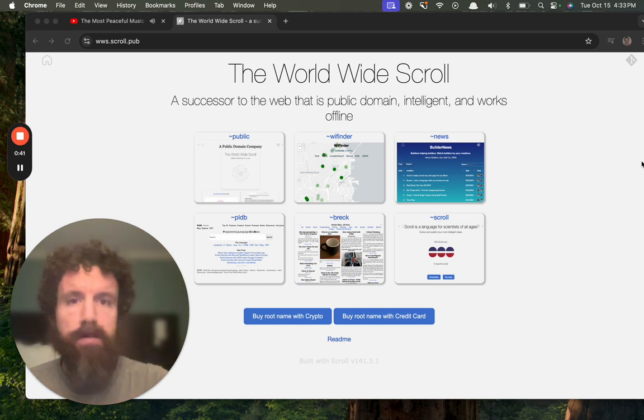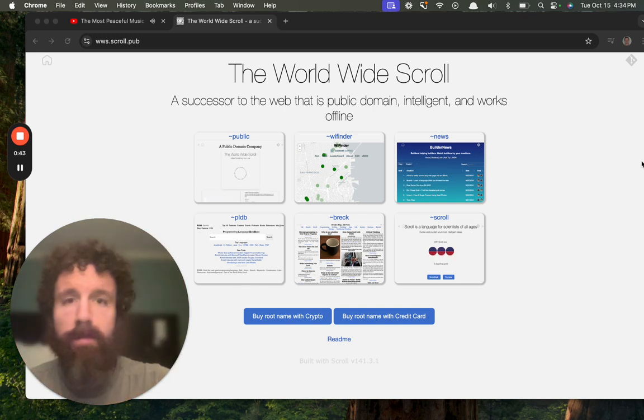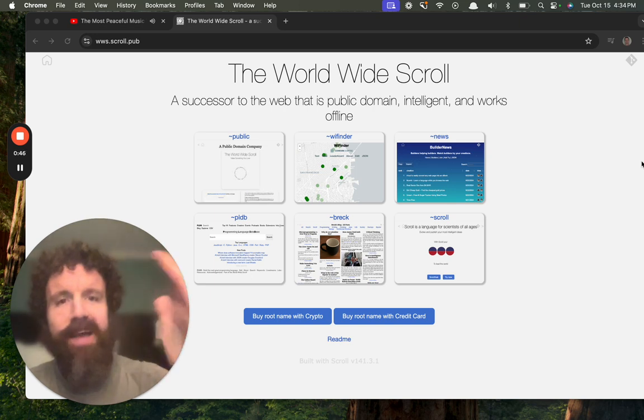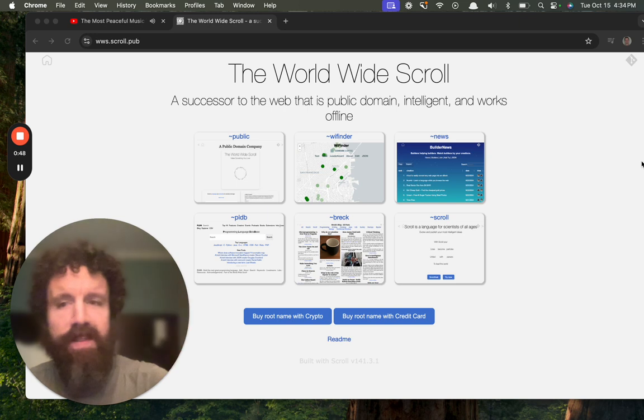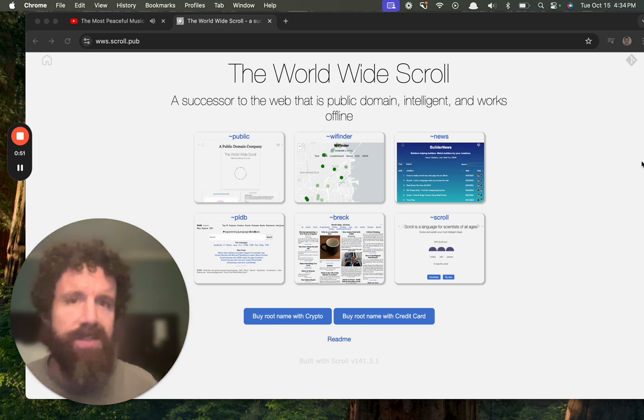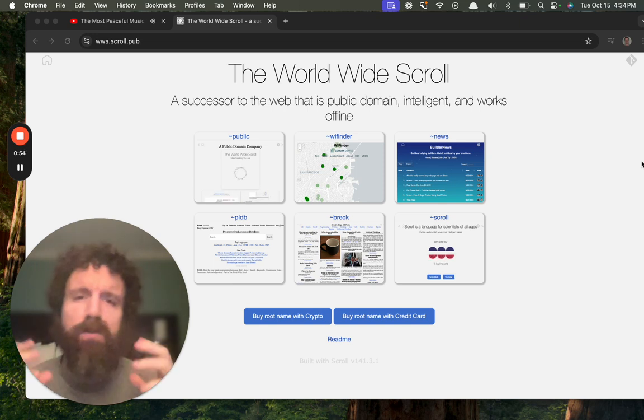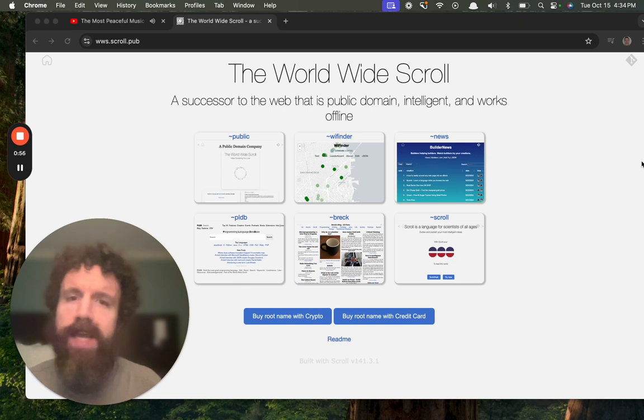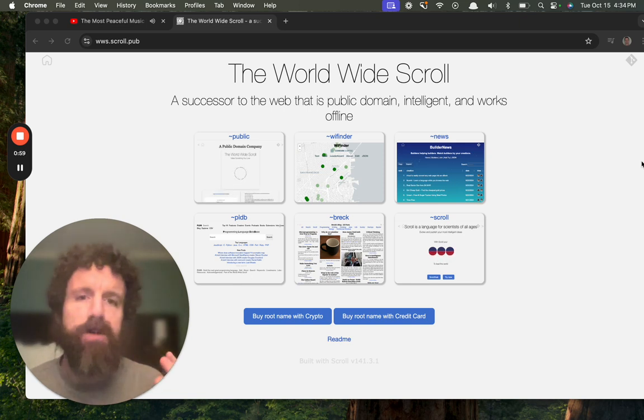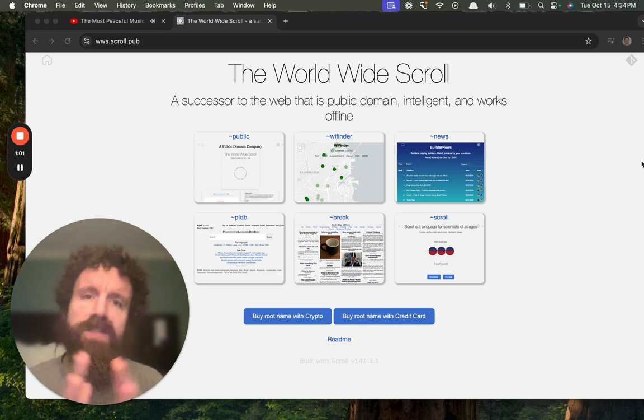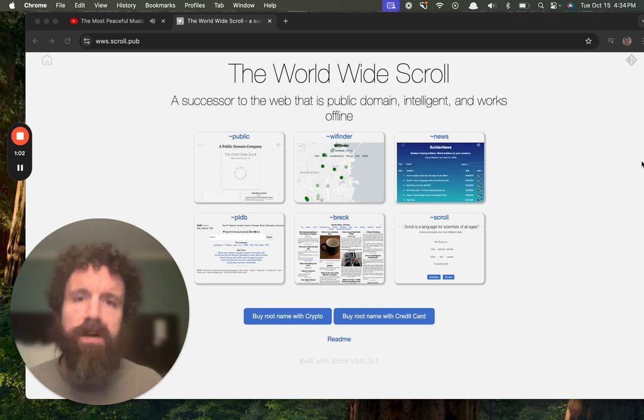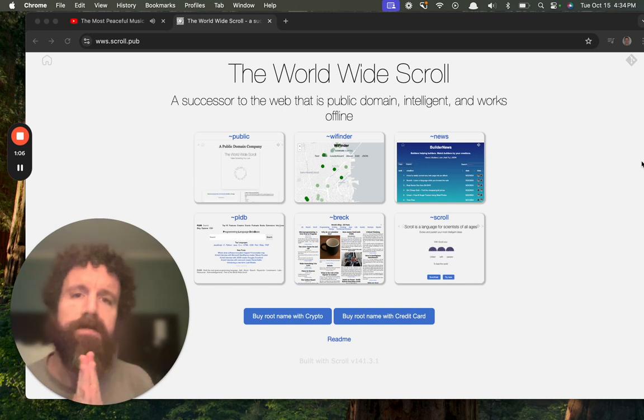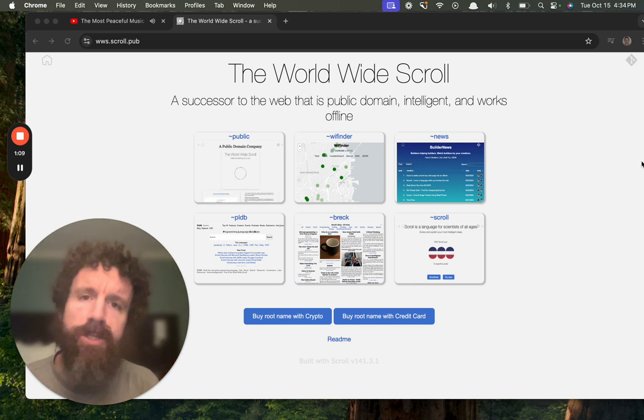Because we believe that every human, whether you're born in a rich town, a small town, a rich country, a poor country, every human deserves their own copy of civilization's best information. The scroll is trustworthy. You get the source to any folder you download, you can see how things evolved, there's no ads, there's no trackers.